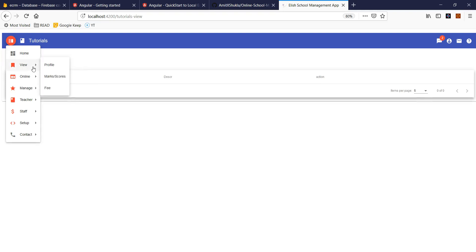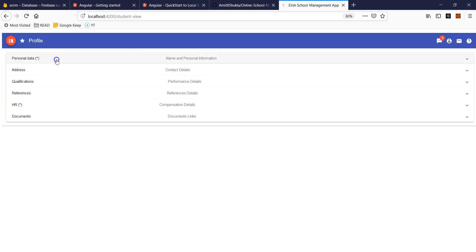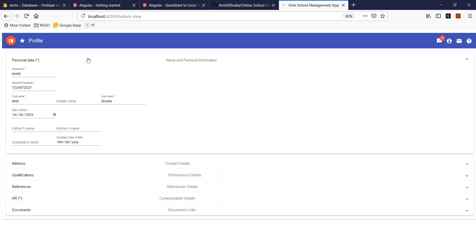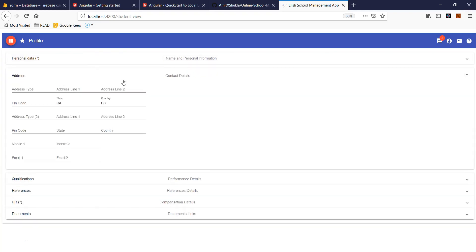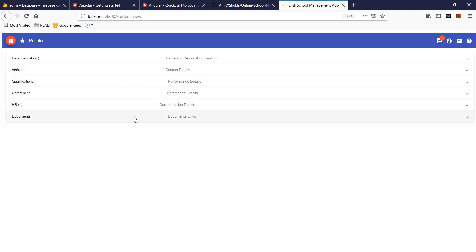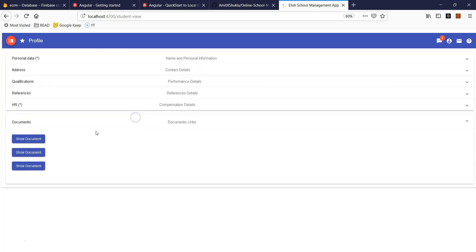A student is able to see their assignments. From the student perspective, the student can view their profile, but there's no update link. The student won't be able to change anything or even upload a file. But if you want, you can give that functionality where the student can upload a file — it's totally up to you.